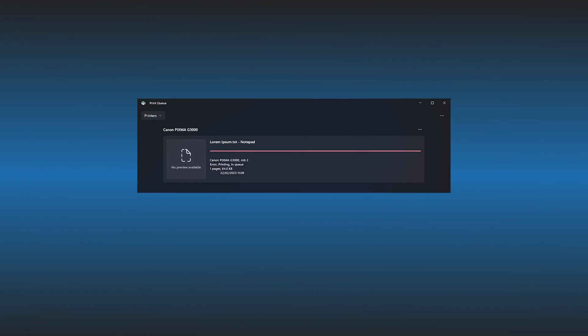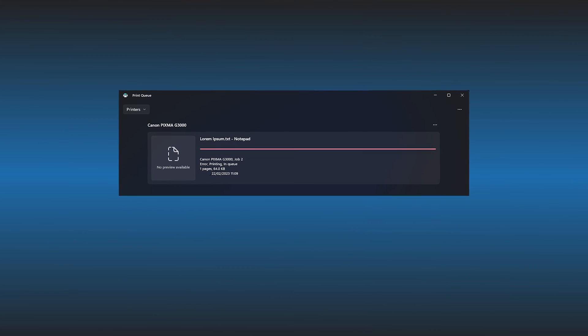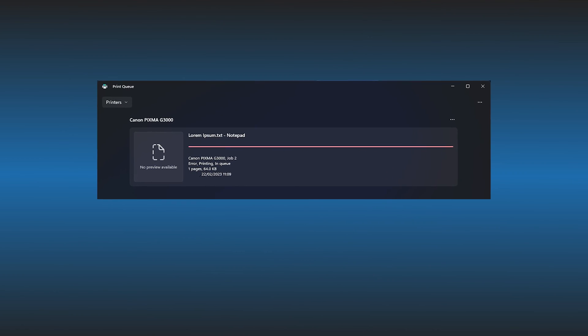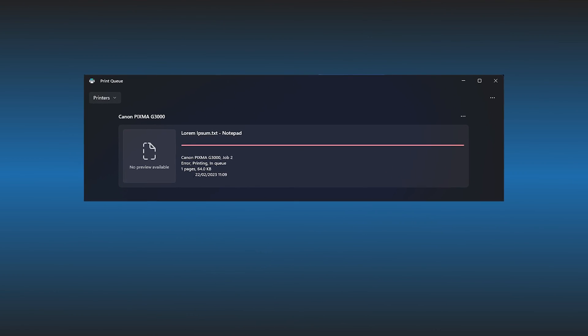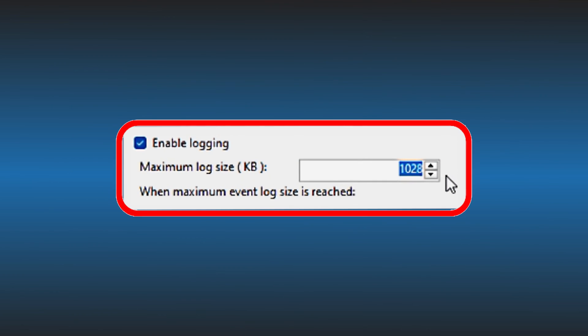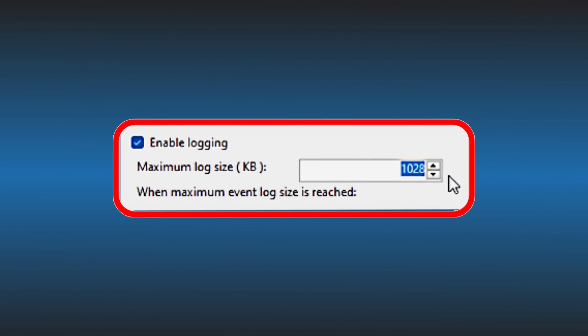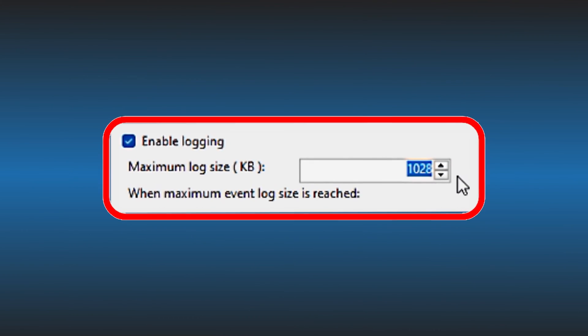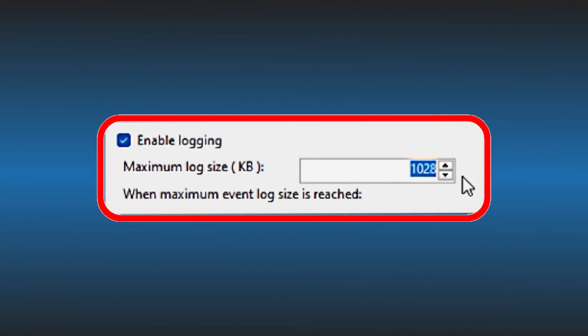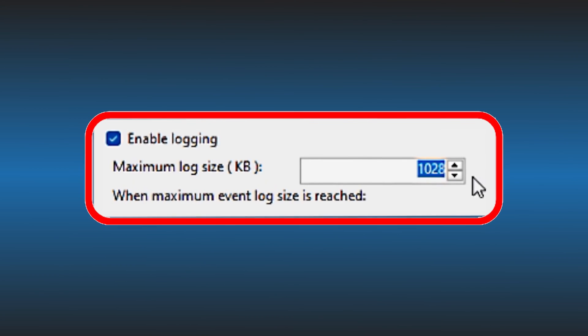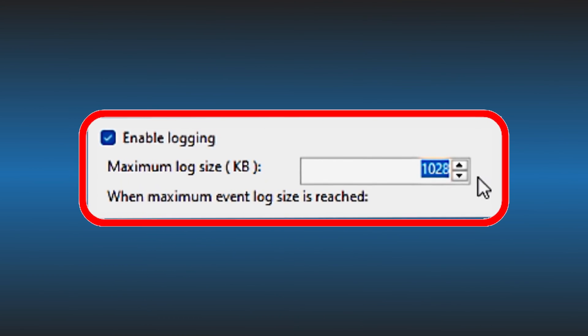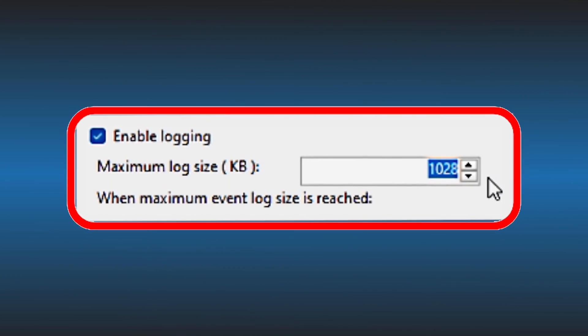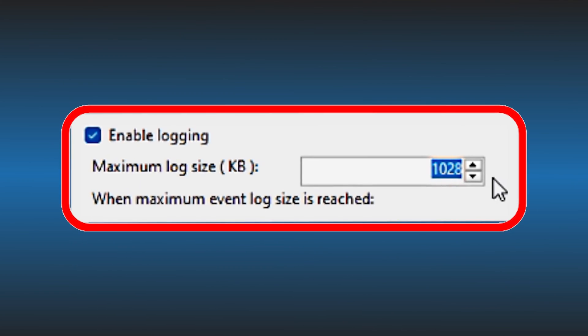When you print a document using your Windows 11 or 10 laptop or PC, it doesn't keep track of it by default. However, if you want, you can enable Windows to save the print history so that you may refer to it later. Here we have shown three ways to do it. Let's get started.